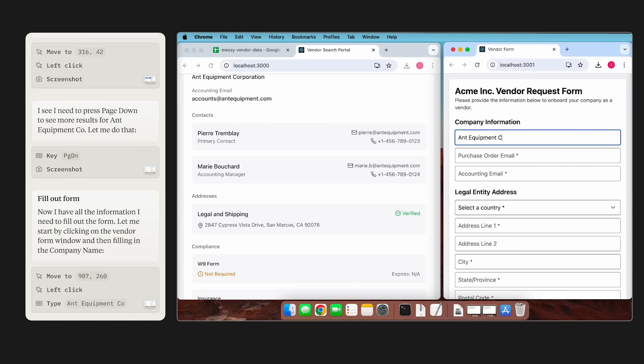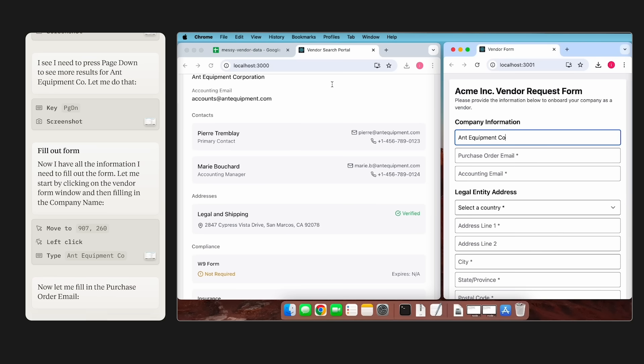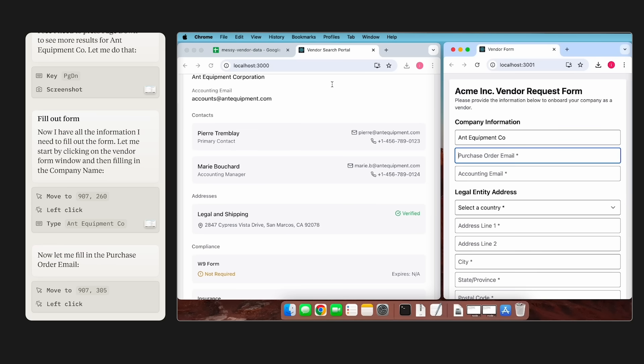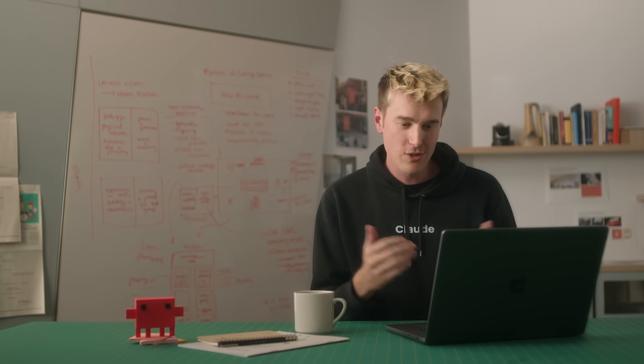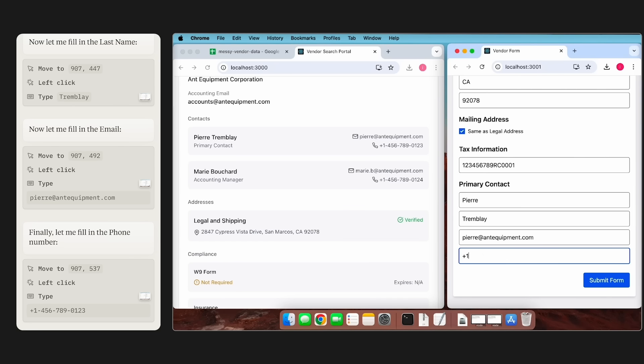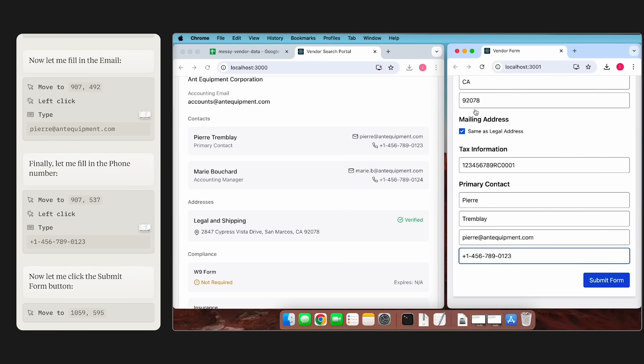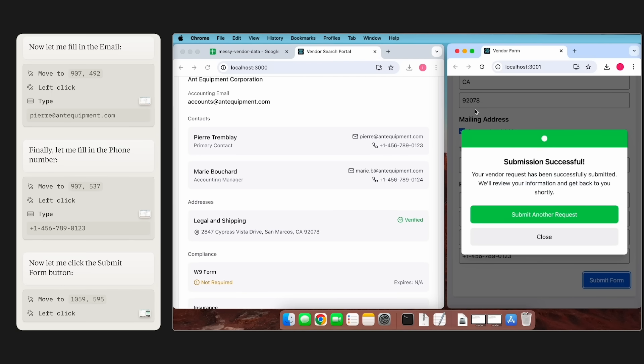Claude then autonomously starts transferring the information across without me having to do anything. And goes through the steps and fills out all the information needed. And then submits the form.